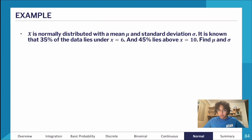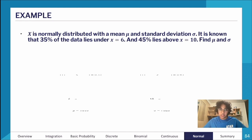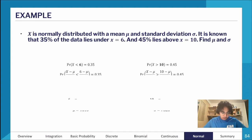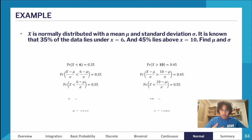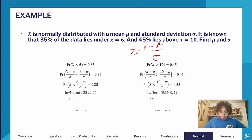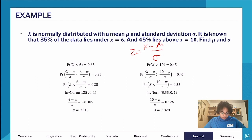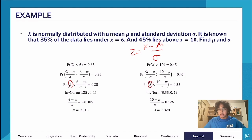Here's an example. X is normally distributed with mean μ and standard deviation σ. It's known that 35% of data lies below X=6, and 45% lies above X=10. Find μ and σ. So P(X < 6) = 0.35 and P(X > 10) = 0.45. Use Z = (X − μ) / σ to standardize to the standard normal, apply the inverse normal to find the Z values for each condition, then solve the resulting two simultaneous equations for μ and σ.